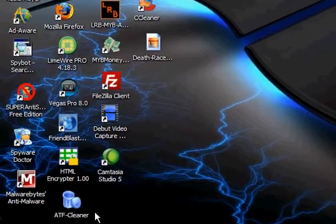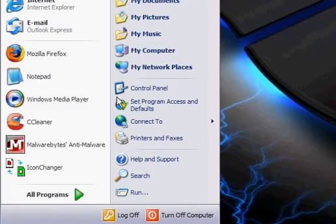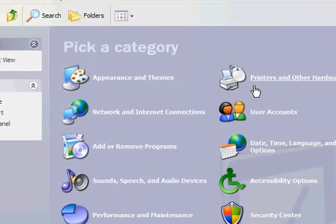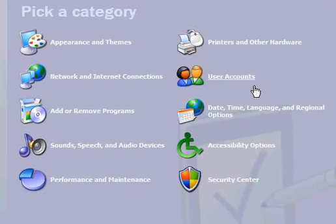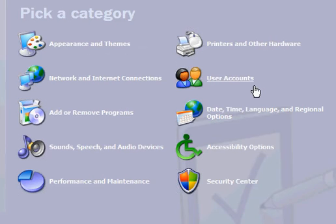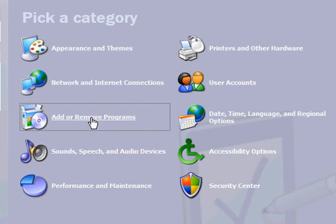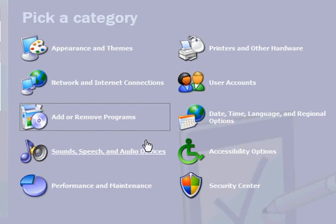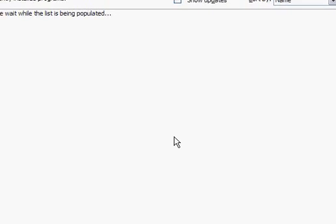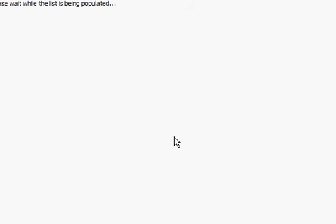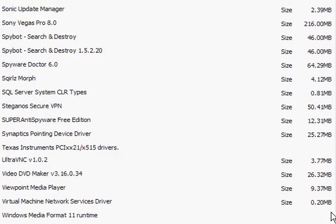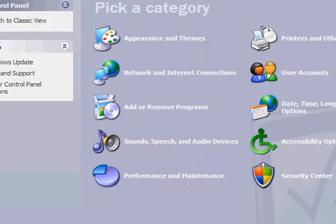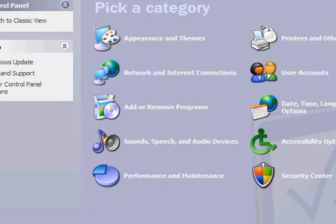But what you want to do is you want to go to Start. You want to hit Control Panel, and then you want to go to Add or Remove Programs. Once your list loads up, you're going to want to scroll down until you see Antivirus Plus and you want to click the Remove button. And this will uninstall it.